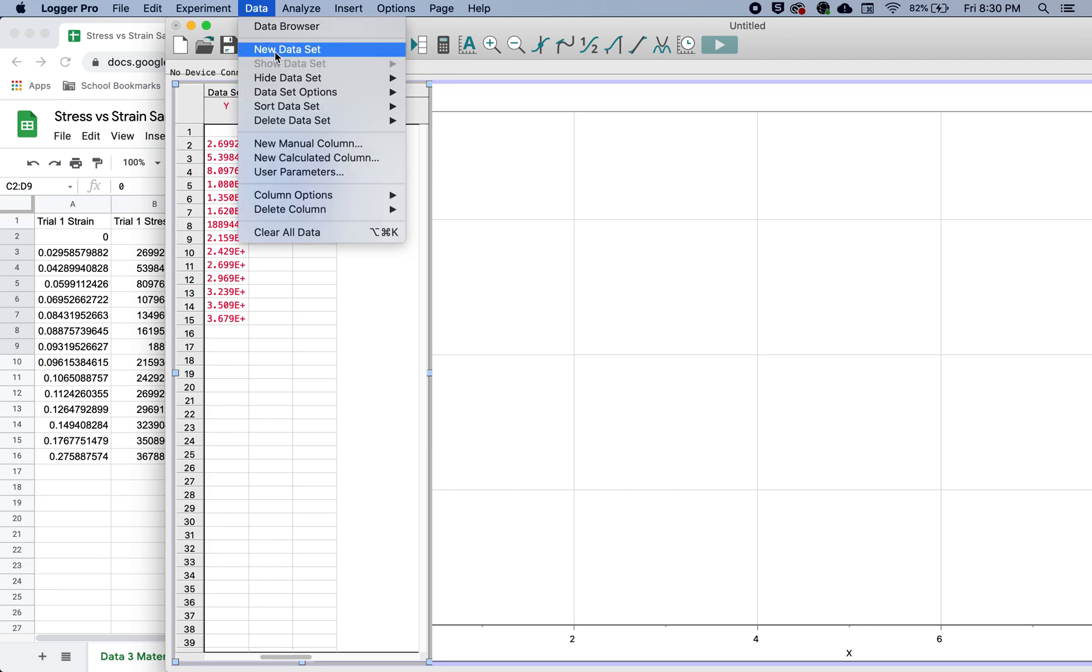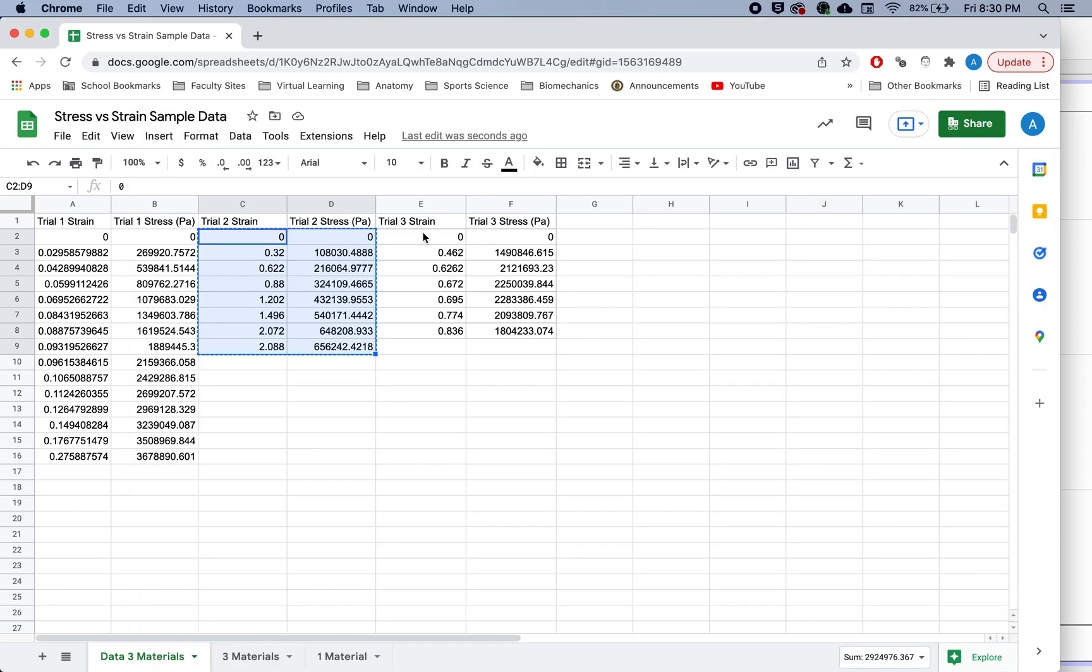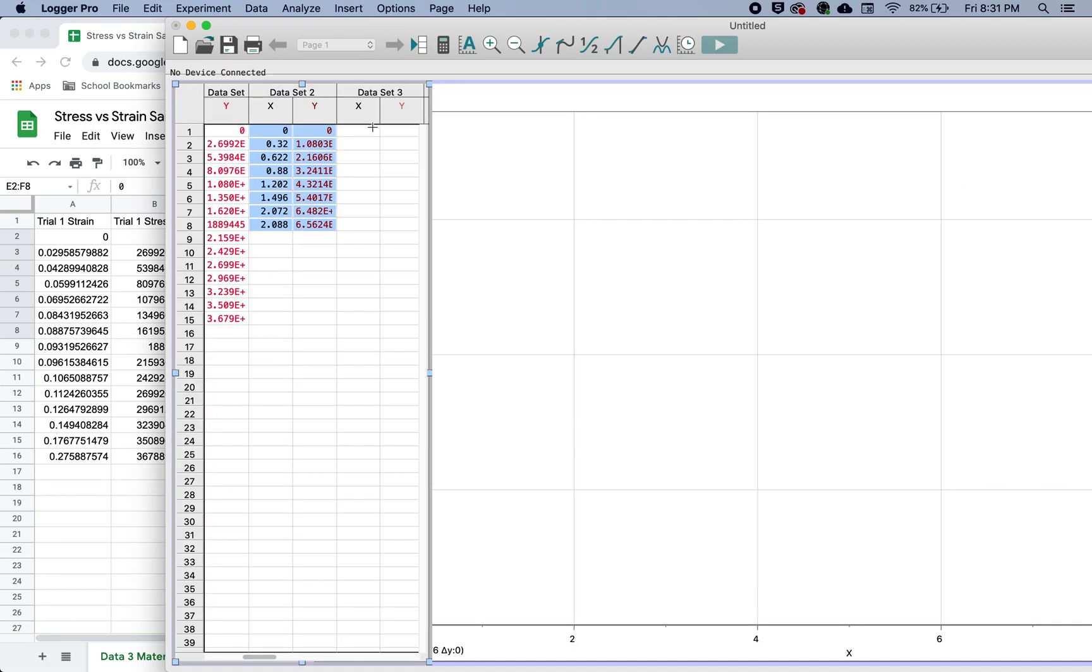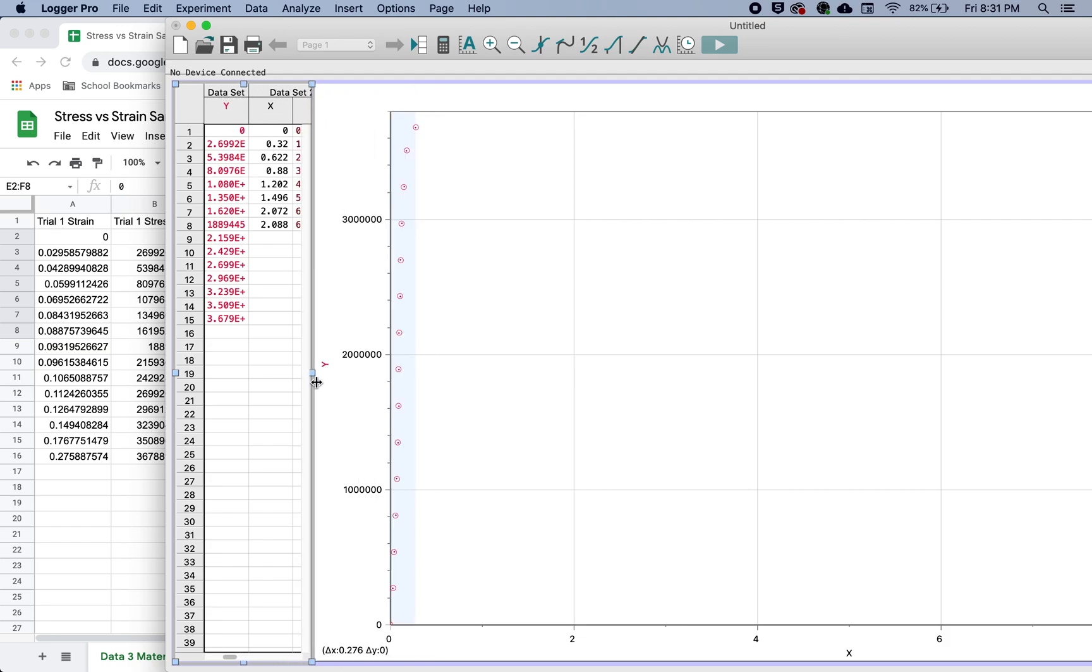And then once again, add a new data set, because I have three curves that I'd like to plot. And here we go. There we go. So here's our data, you can go ahead and change things up here if you need to or want to for the titles of each of the columns or the data itself.